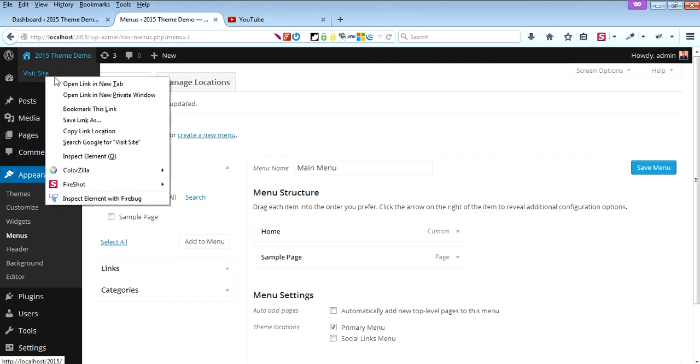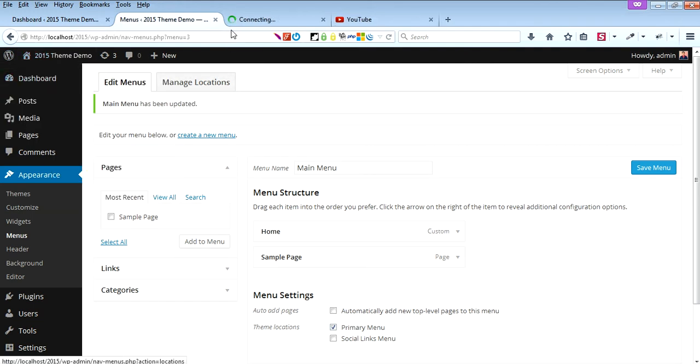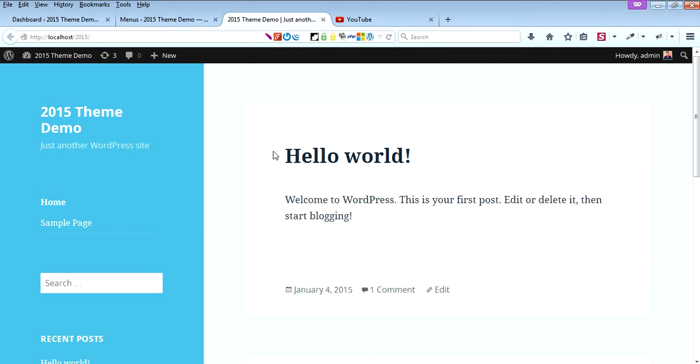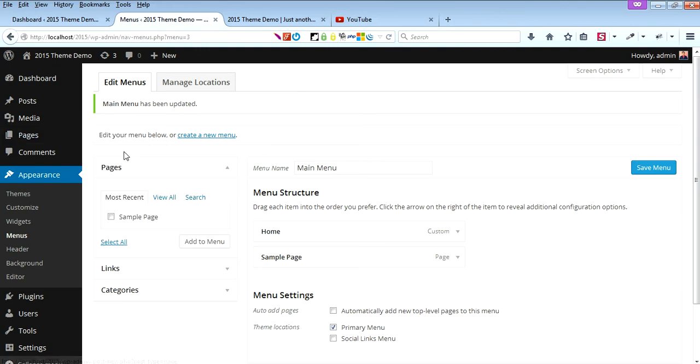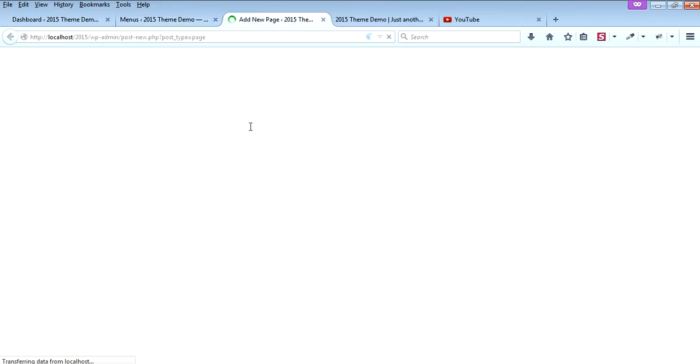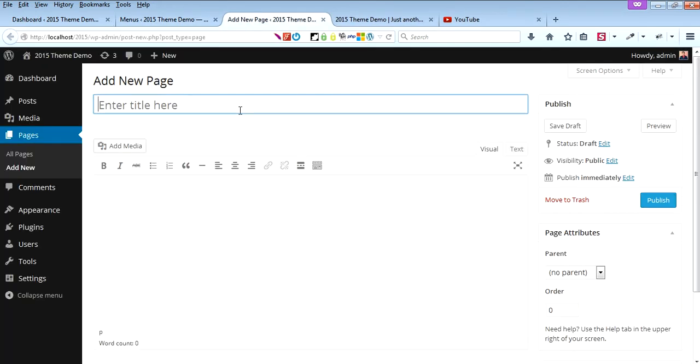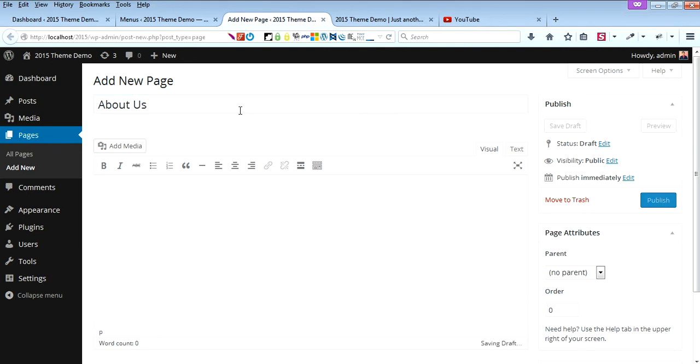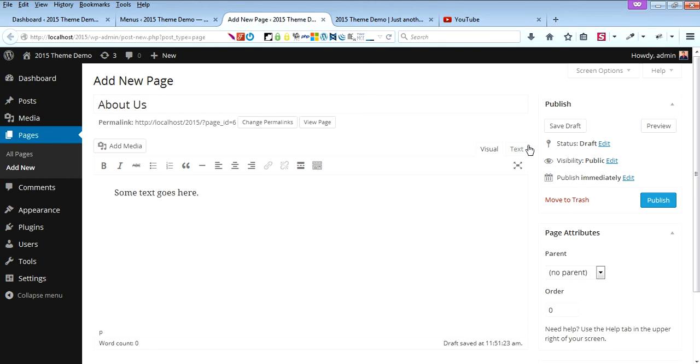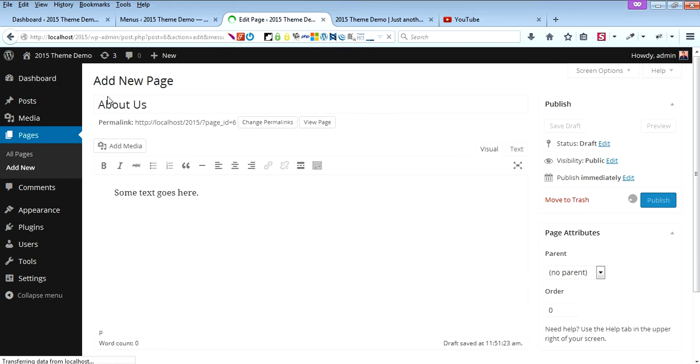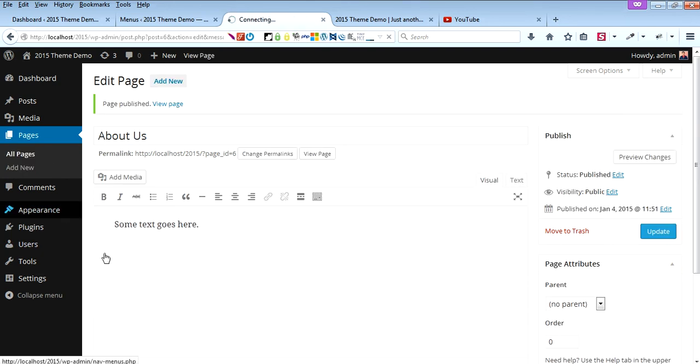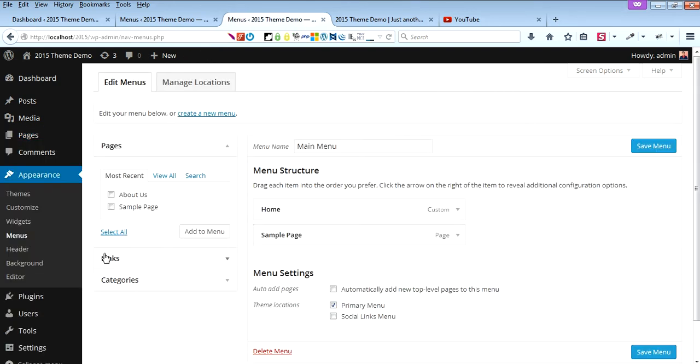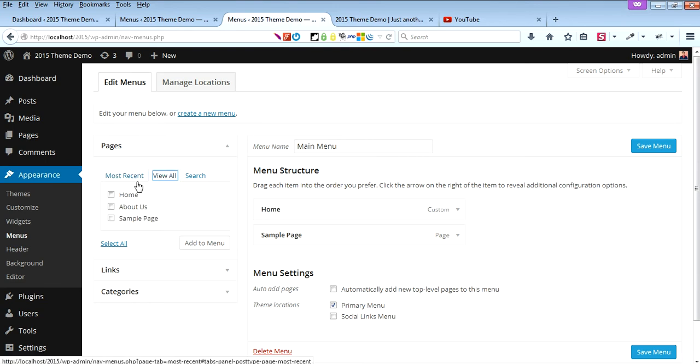Now you can see you have the menu here. Also, you can add new pages to the menu, like About Us. Add some text, then publish it. We go to Appearance, Menus. You can add About Us to the menu.